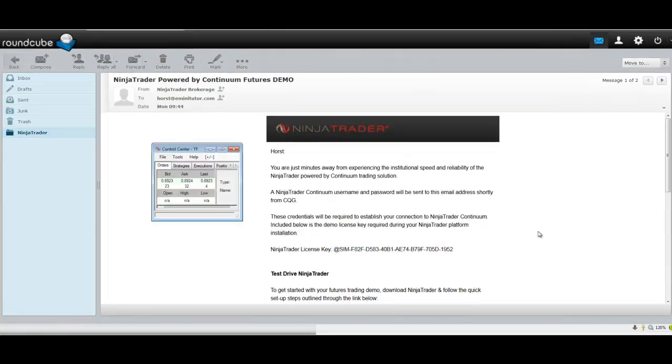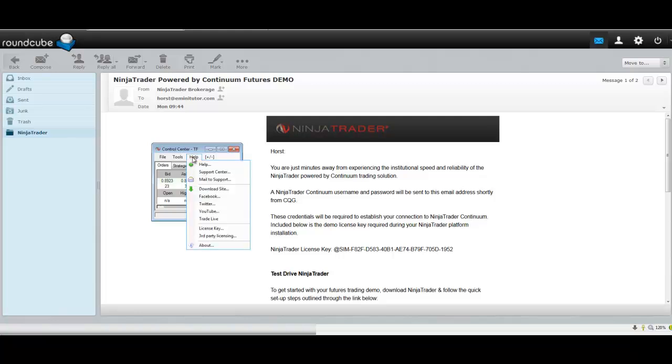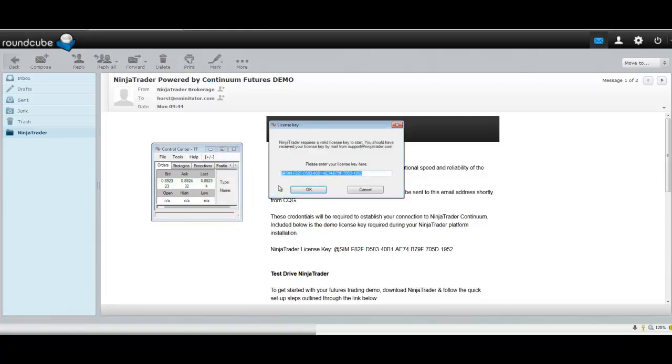Once you get your icon, click for NinjaTrader 7, and the software opens up. You'll get a little box called the Control Center. What you want to do is go to the Help drop-down, go to the License Key, and paste your license key in here also.